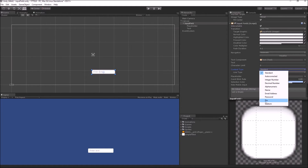The next option is the Pin content type — in this case you can only enter numbers as input, and it follows the same rule as the Password content type, so it won't show you the actual pin but will show asterisks in place of your pin number. And the last option is the Custom content type, in which you have more fine-grained control over what kinds of inputs and extra filtering you can add.